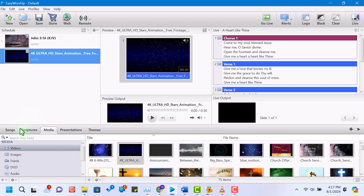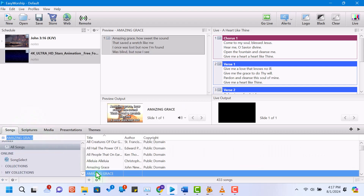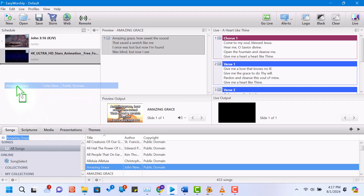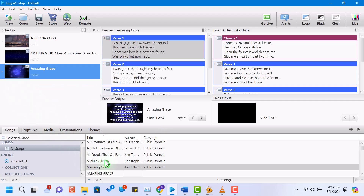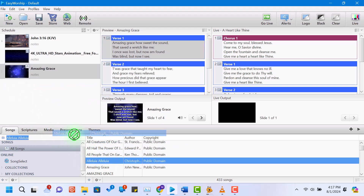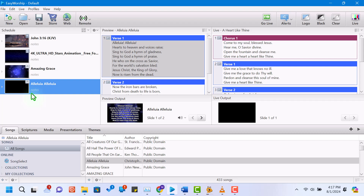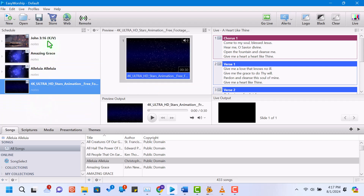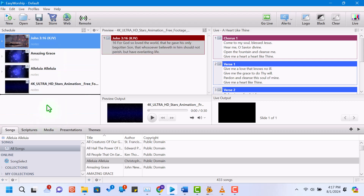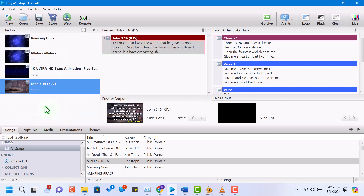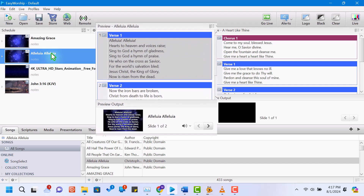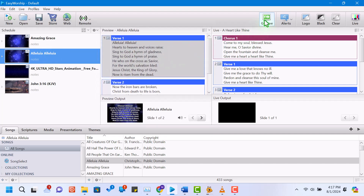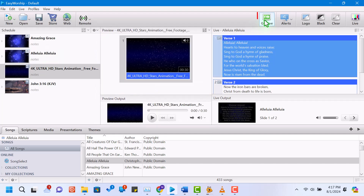With our elements ready, let's build our service schedule. Drag your songs, scriptures, and media into the schedule area in the order you want them to appear. You can rearrange them by dragging and dropping. To present an item, select it in the schedule and it will appear in the preview section. To make it live, double-click the item or click the go live button. The live panel will show what's currently being projected.